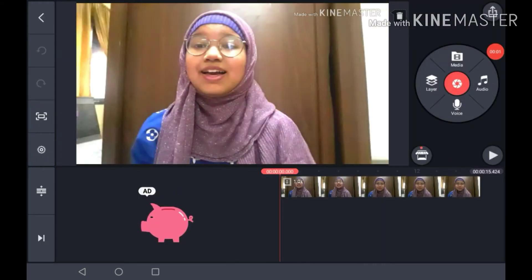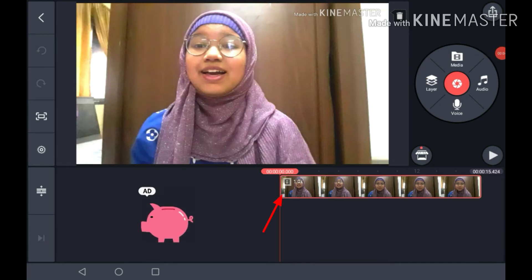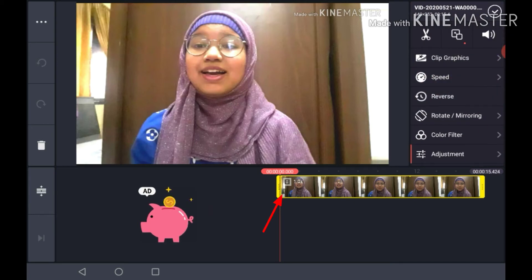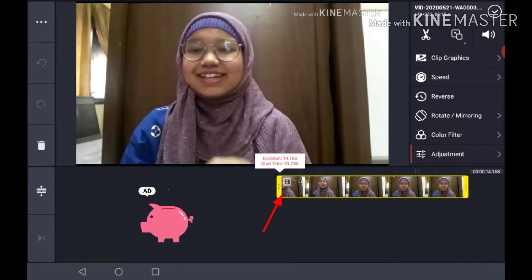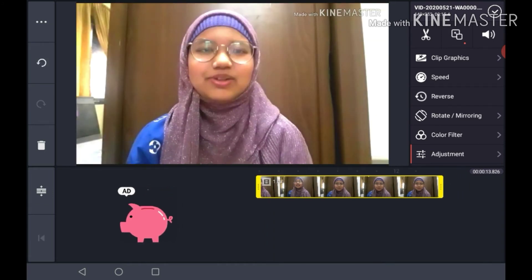There is a crown icon over there — that will ask you to sign up to remove the watermark. If you tap on your clip, you can see the yellow handles at the ends. You can tap, hold, and drag them — these are called holders.